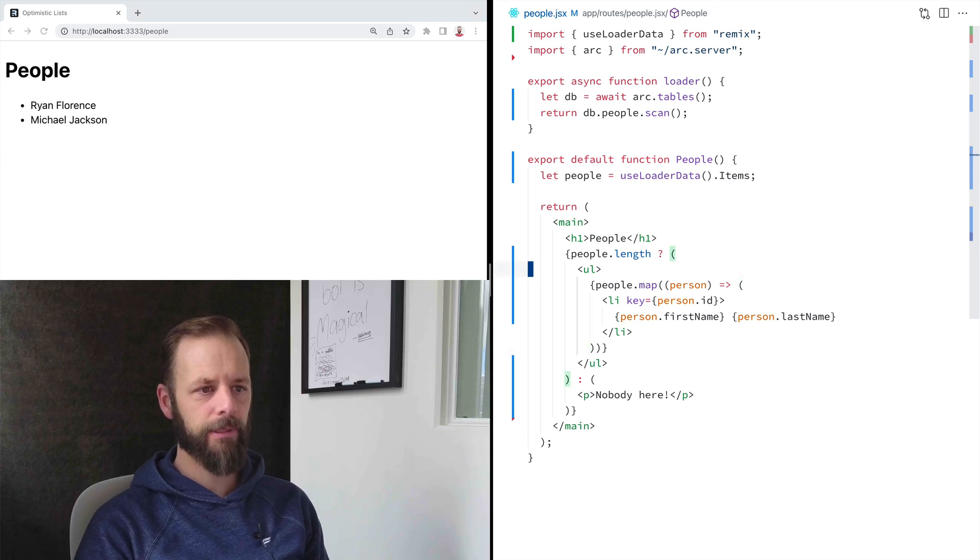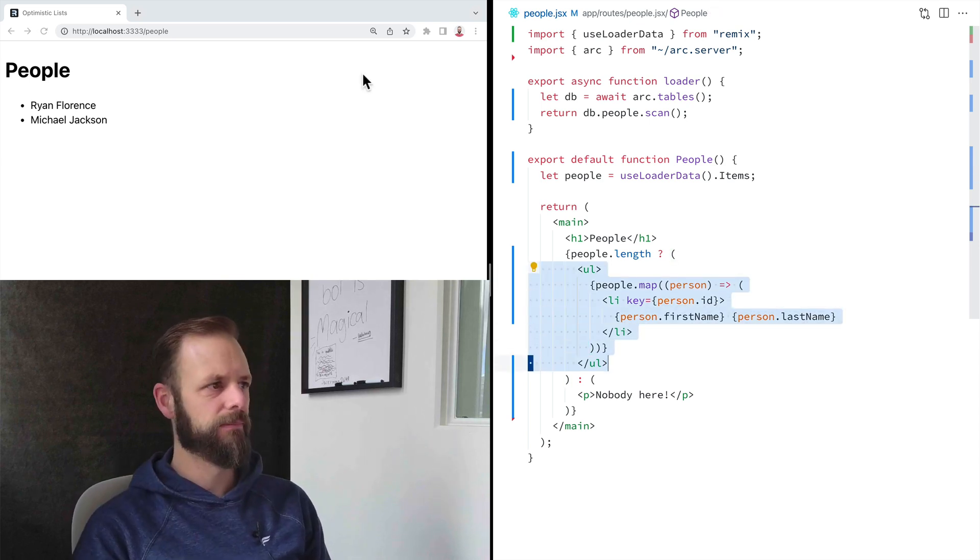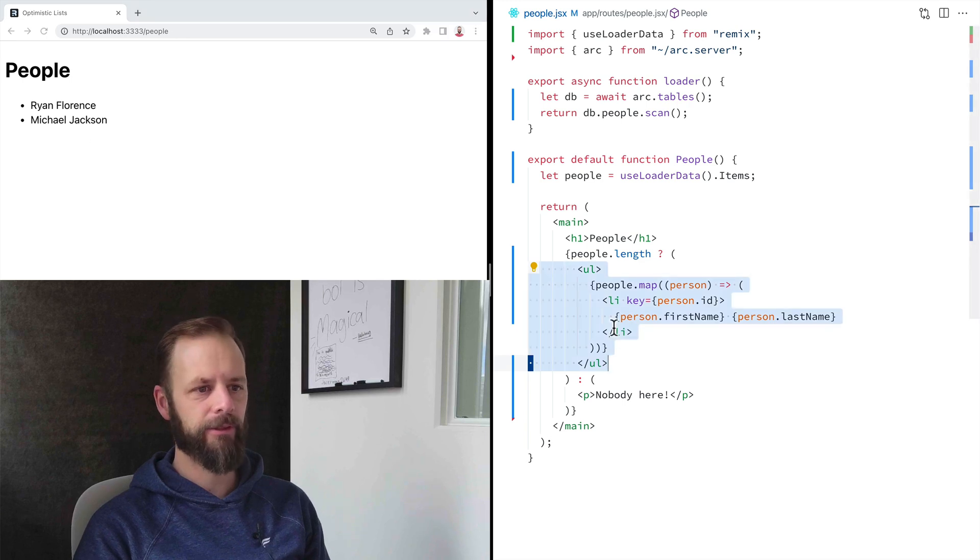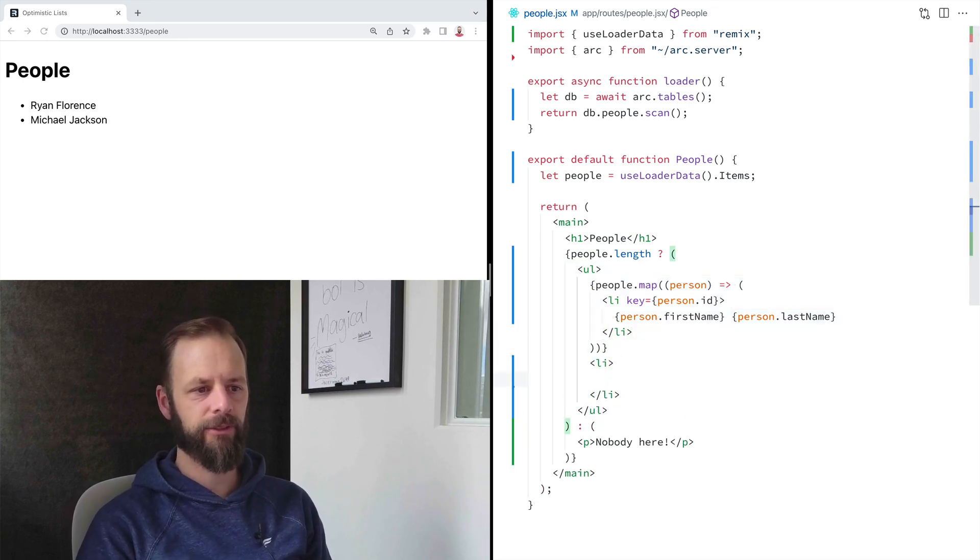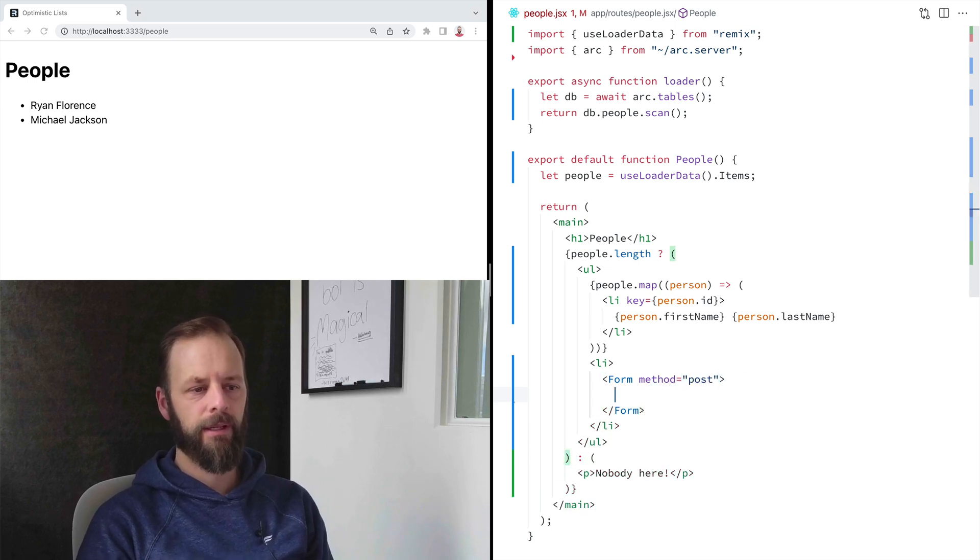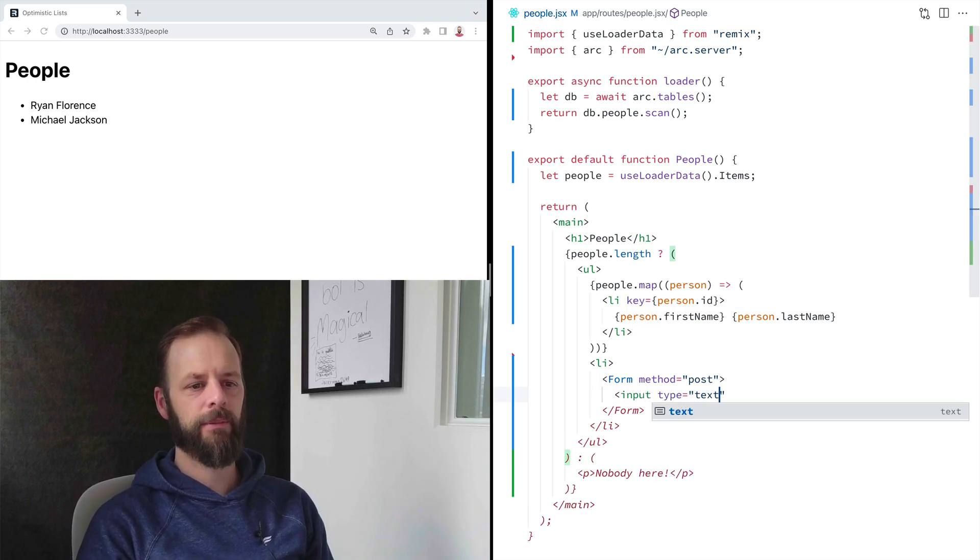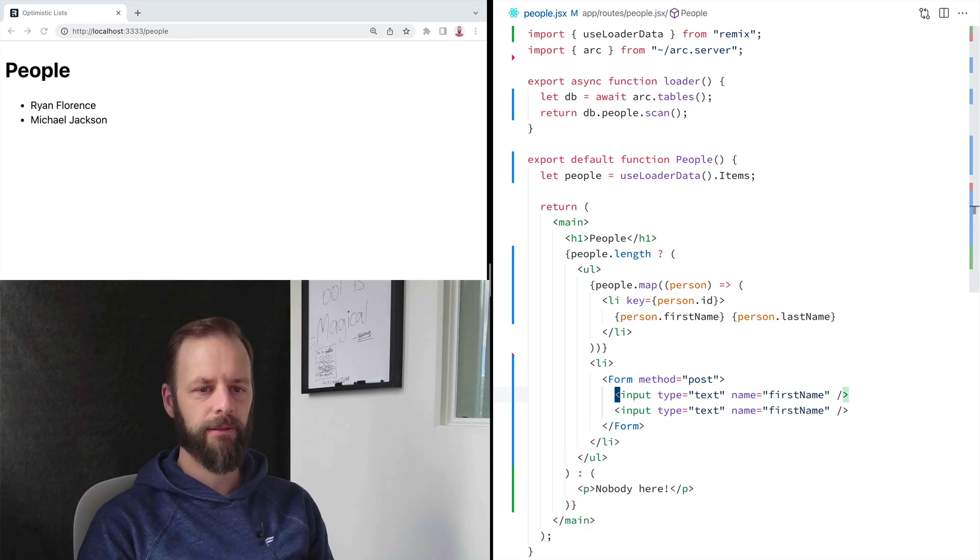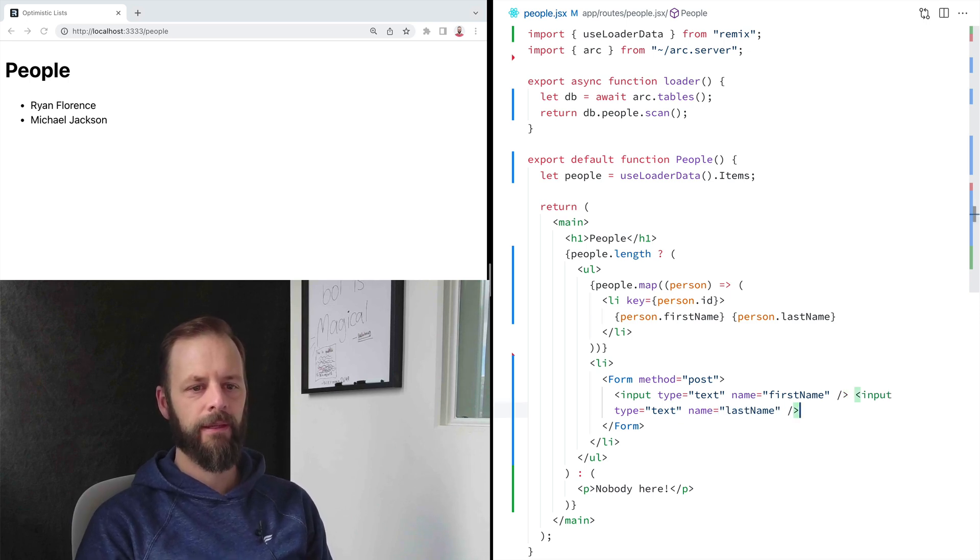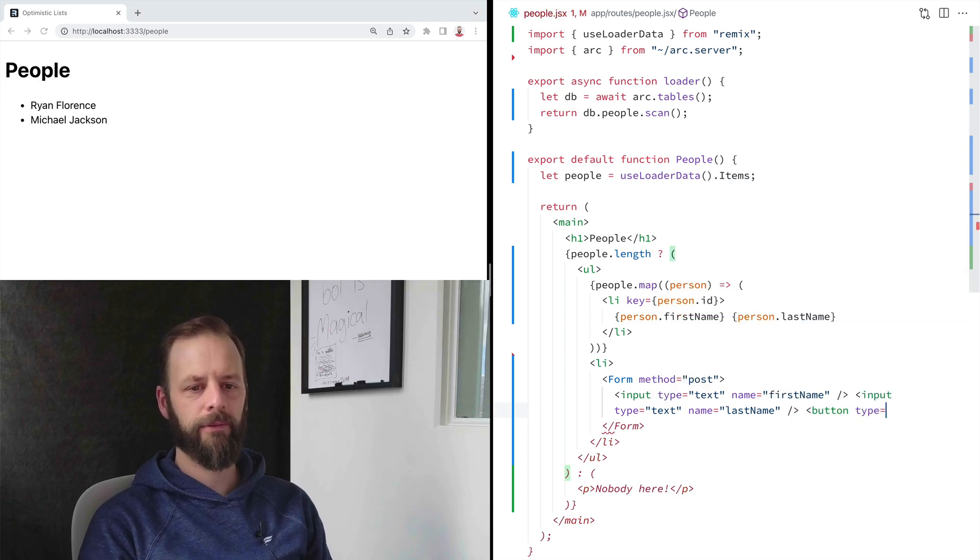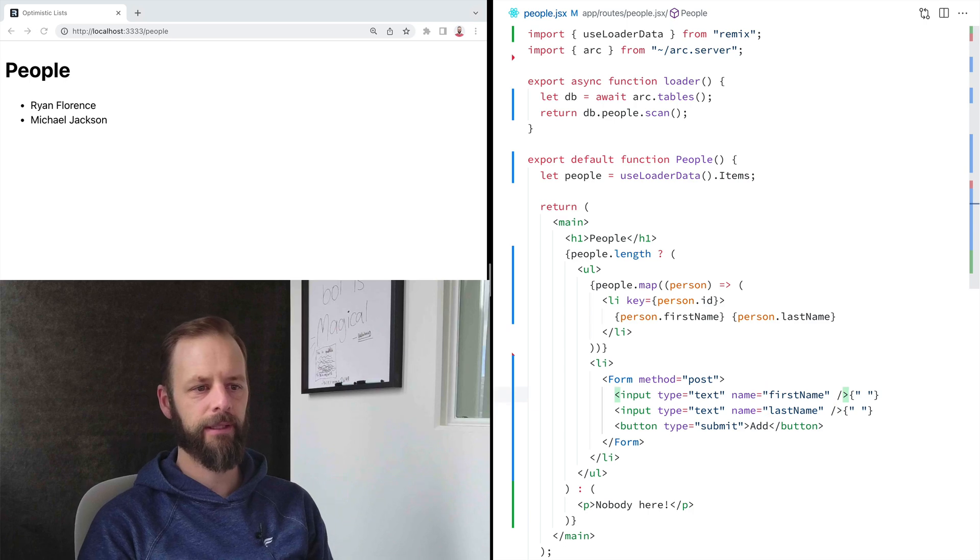So I'm going to come down here to my list and I just want a little form right here at the bottom underneath. Let's make a form inside of our list item. I'm going to say form method is post, and we'll have input type text. Name is going to be first name on this. Then let's do another one. This one's going to be last name. And then we'll just put our submit button right next to it. I guess we'll say add on there.